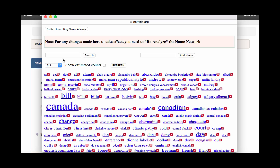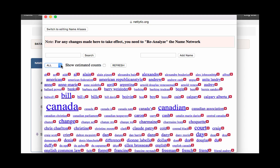The bigger and bolder the name, the more frequently it appears in the dataset. At the top, from the drop-down list, you have the option to display the top 30, 50, or all of the names occurring. Then click Refresh.